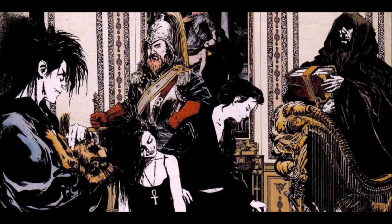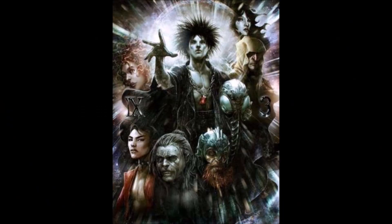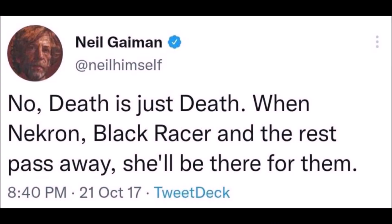Children of Time and Night, the Endless were born just as everything was put into motion. All of the Endless are personifications of the very laws of DC: Dream, Death, Destiny, Despair, Desire, Delirium, and Destruction.